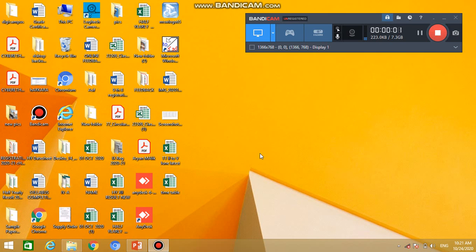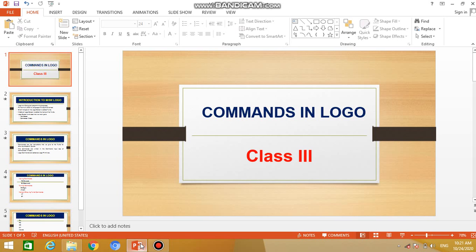Good morning children. Today in this video I will tell you about the commands of Logo — what are the different commands that we use in Logo.